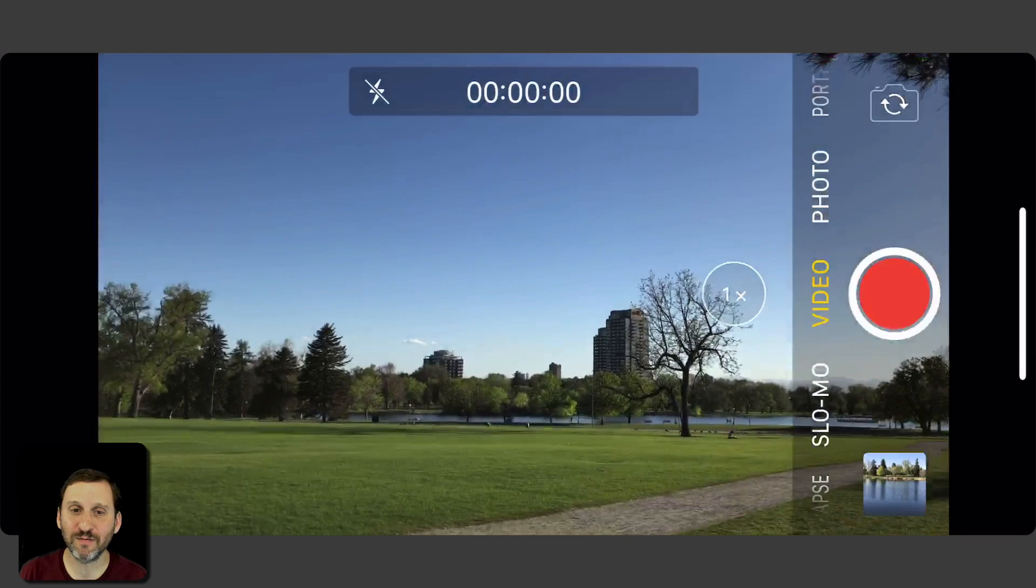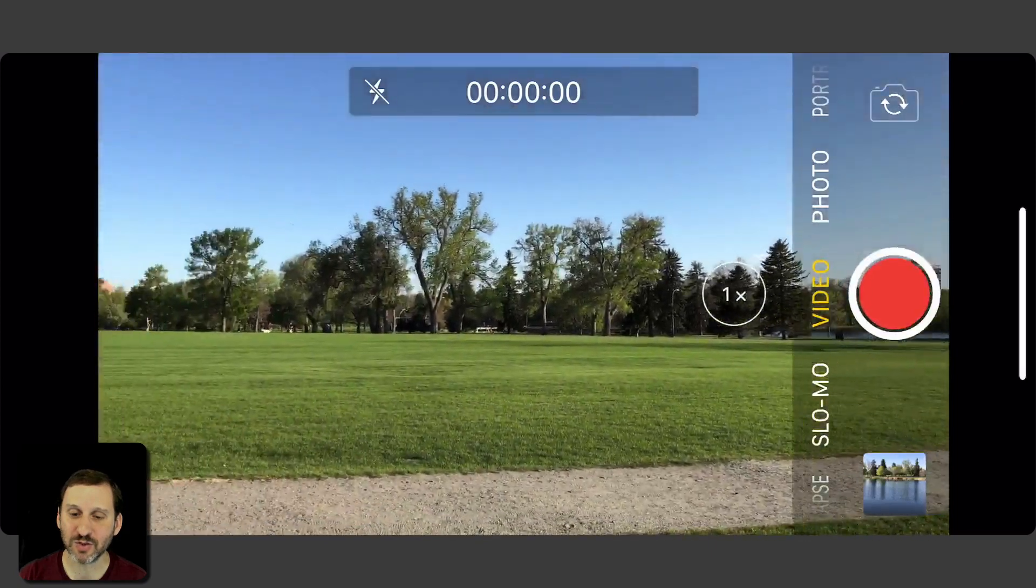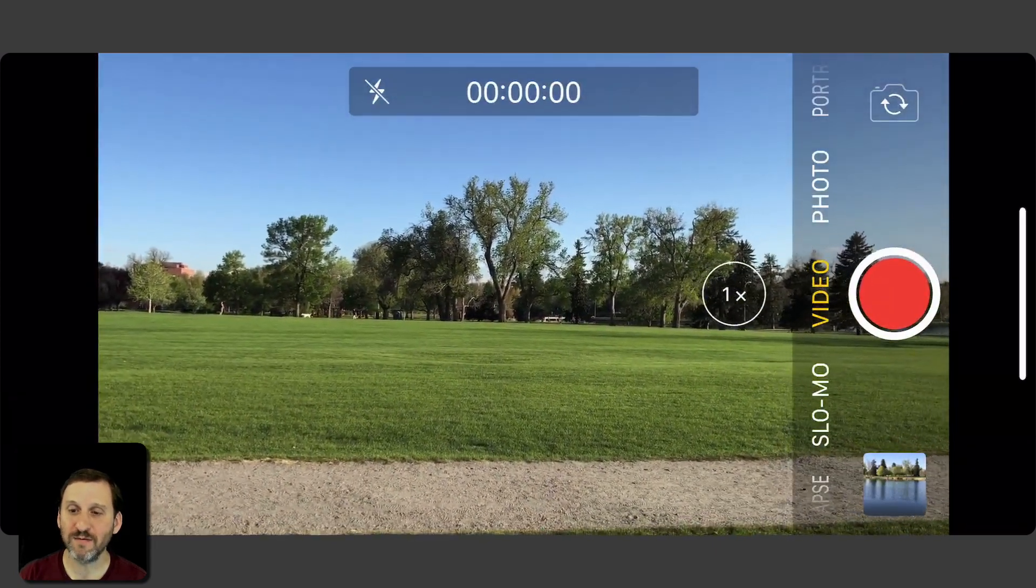Here I am in the camera app and I've chosen to take a video. I'm going to hit the record button, the big red button there, and start recording the video.